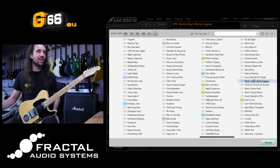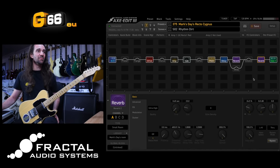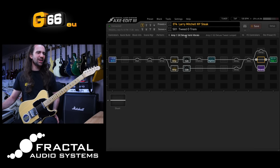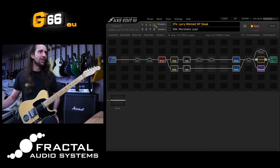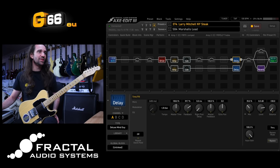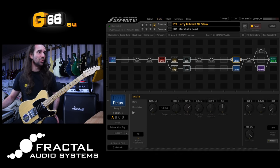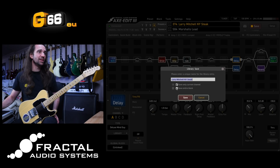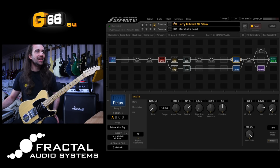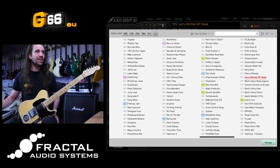Let's navigate to another preset. There is this Larry Mitchell preset in here — from memory I think it's scene four. Yeah, we have these two delays. I'm going to take this Deluxe Mind Guy delay and, same thing, I'm just going to save that one channel in there. So we've got that, and then I'm going to navigate to another preset.